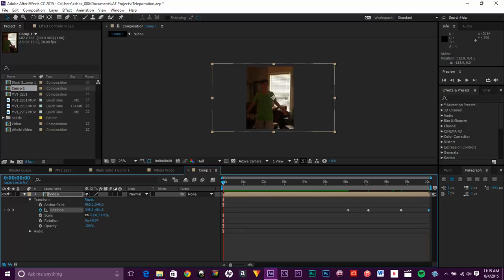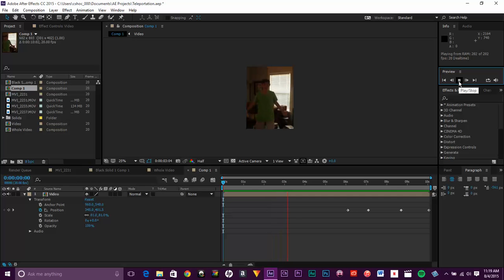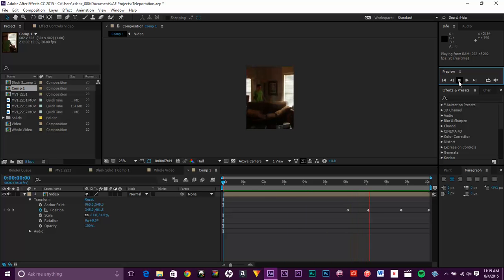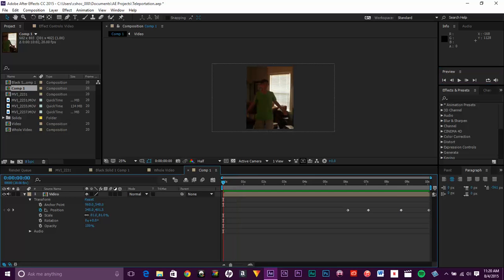So there's our first little bit of camera. So that's how you can get camera movement. Just adjust comp size and set position keyframes.